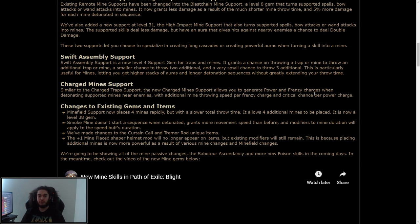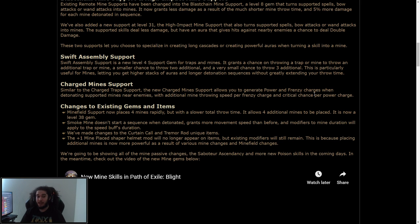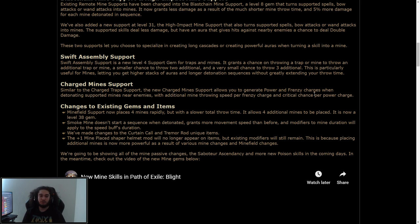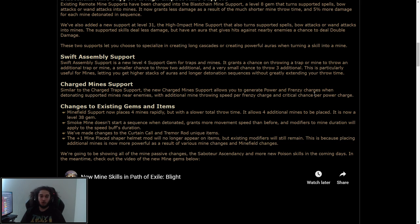Swift assembly support. Swift assembly is a new support for level 4. It grants a chance on throwing a trap or mine to throw an additional trap or mine, a smaller chance to throw 2 additional, and a very small chance to throw 3 additional. This is particularly useful for mines, letting you get higher stacks of auras and longer detonation sequences without greatly extending your throw time.